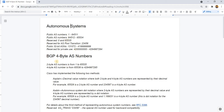Before we talk about BGP 4-byte AS numbers, I think it's best to review the AS numbers — what I have written here.